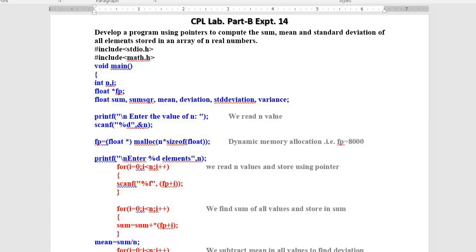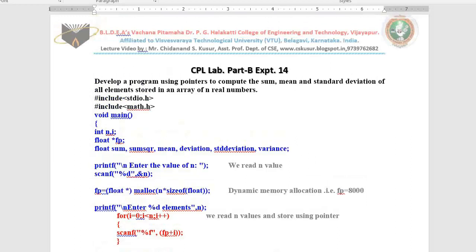Hello dear students, very good morning to you all. In today's class I will teach you Experiment No. 14 from Part B for the Computer Programming Lab.